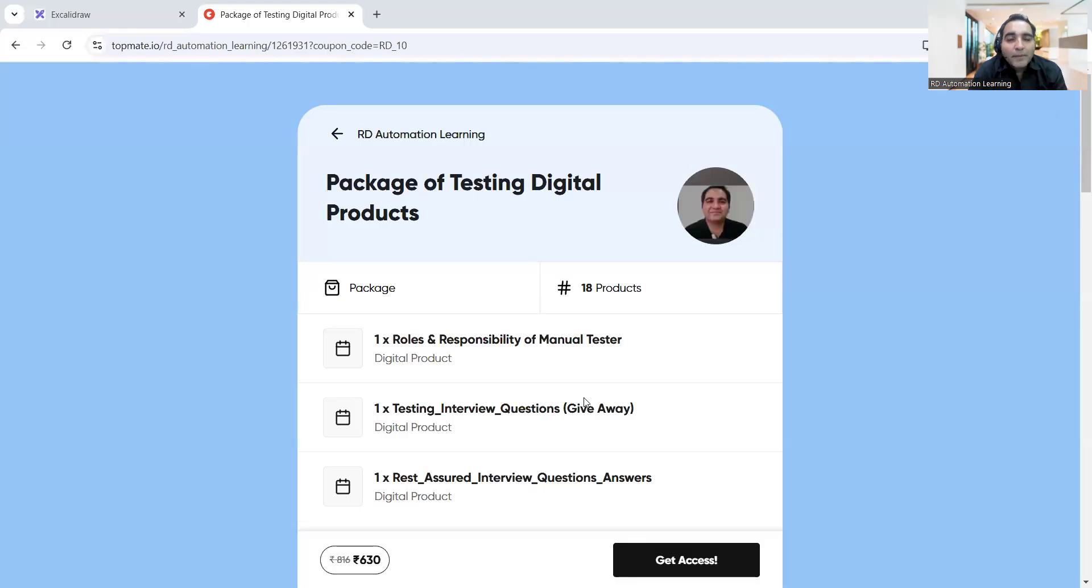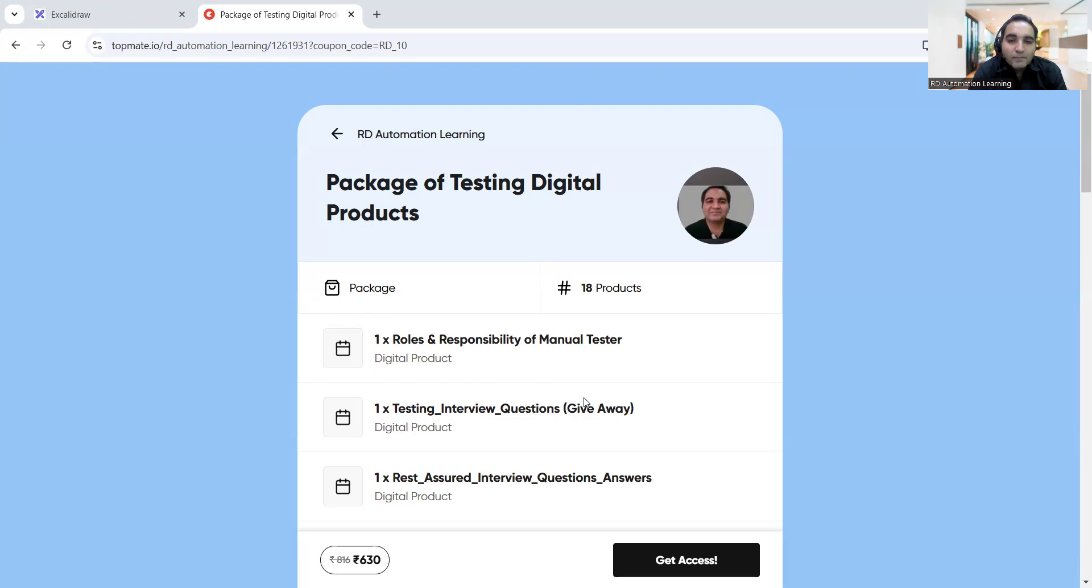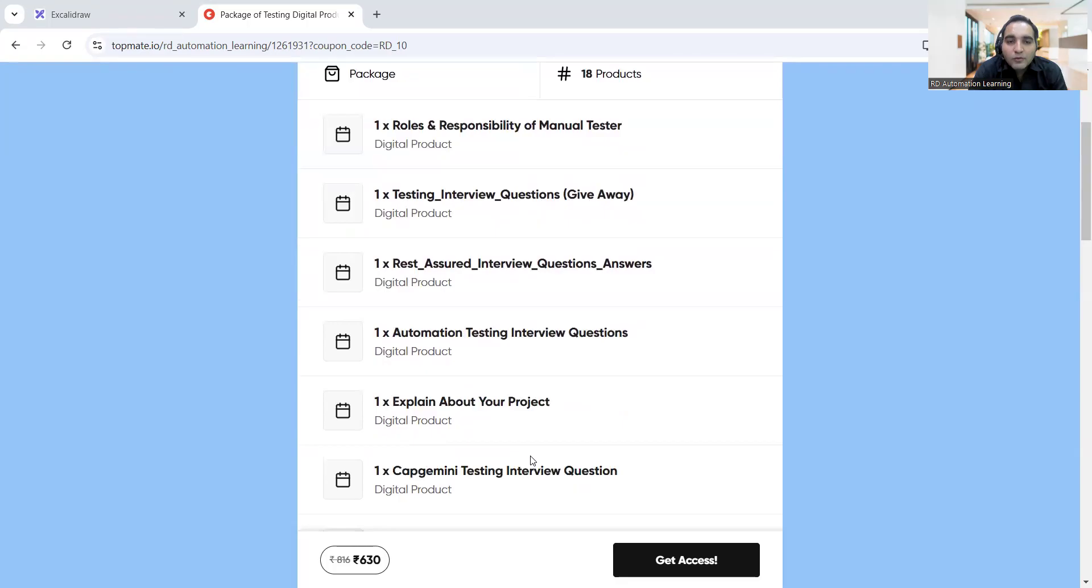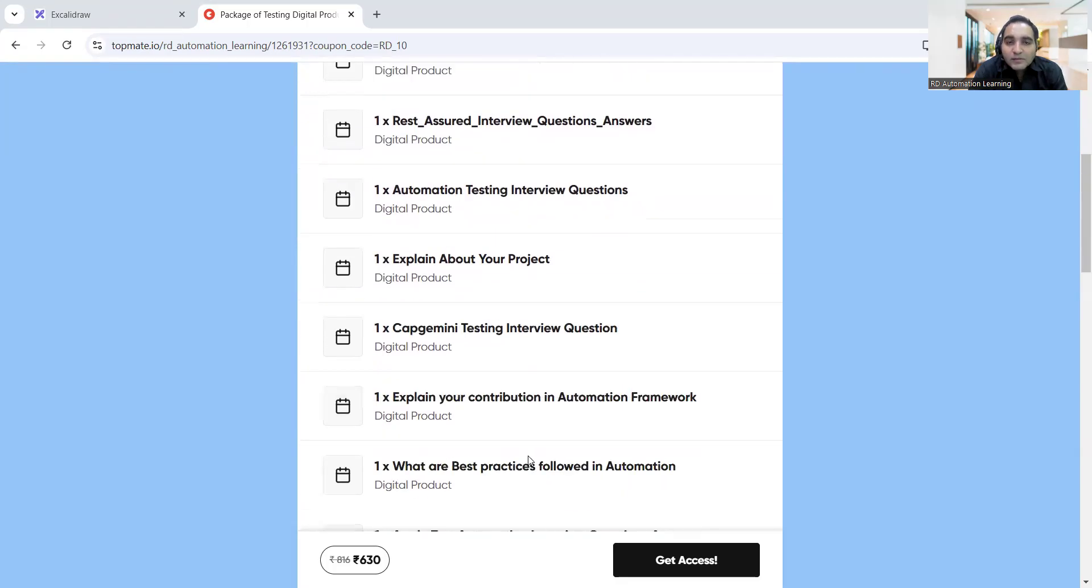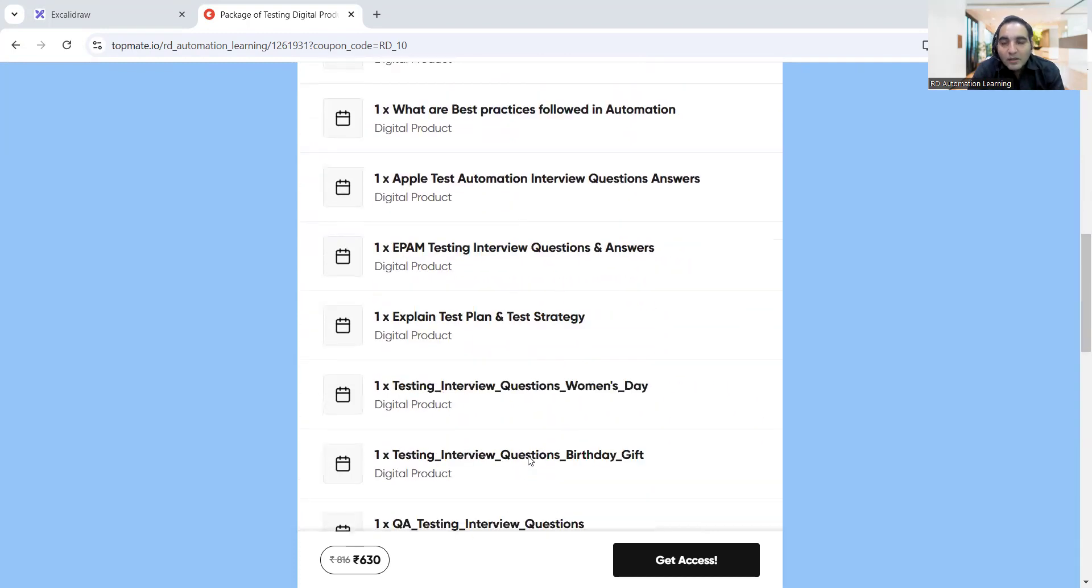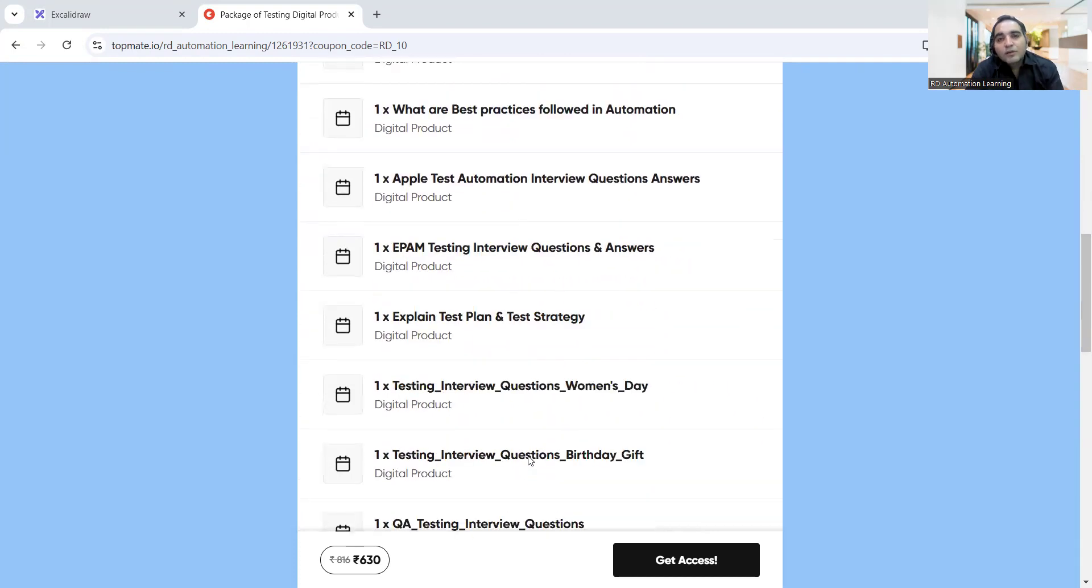Before that, I would like to share with you one of the packages that we have created. We have various testing related digital products, for example roles and responsibilities of a manual tester, testing interview questions, Rest Assured interview questions, Capgemini testing interview questions with answers.